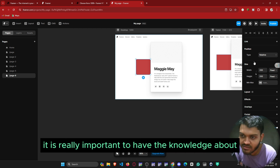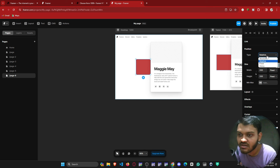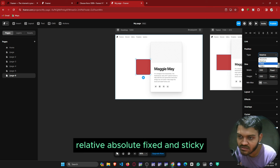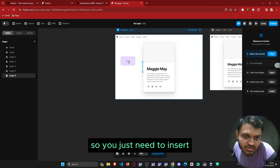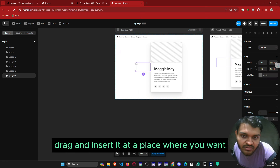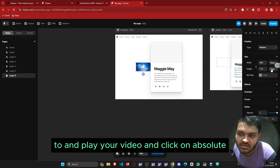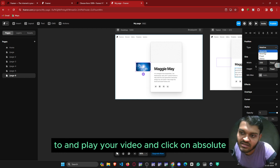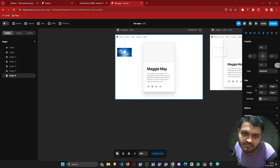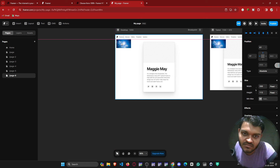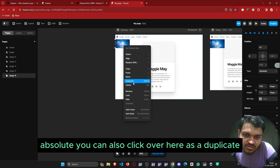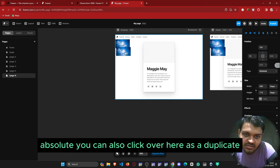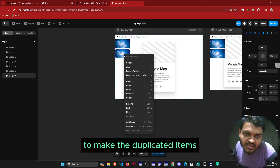It is really important to have knowledge about relative, absolute, fixed, and sticky positioning. You just need to drag and insert an element at the place where you want it — for example, to place your video — and then click on absolute positioning. You can also click duplicate to make duplicated items.